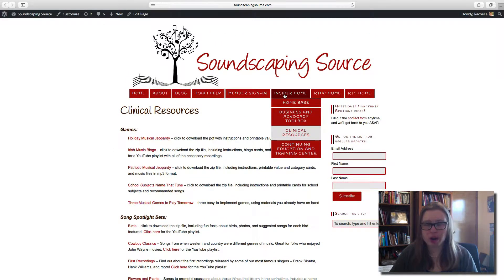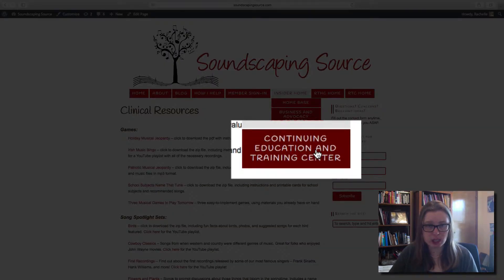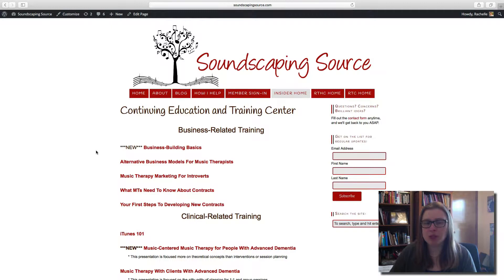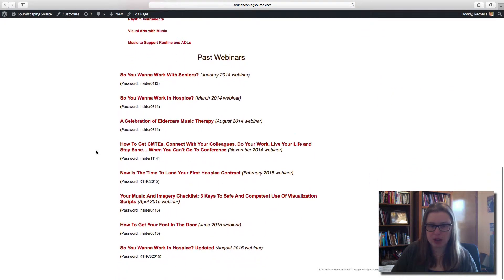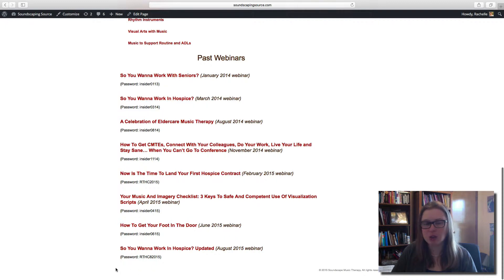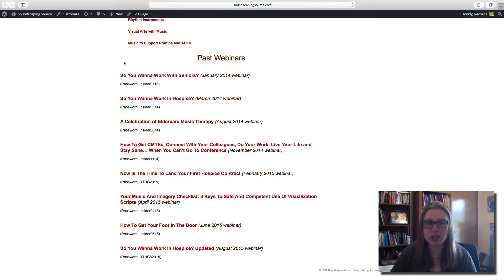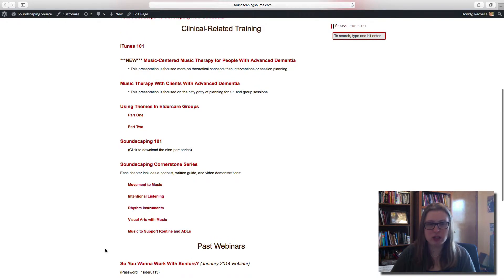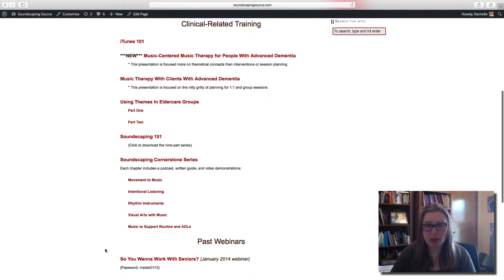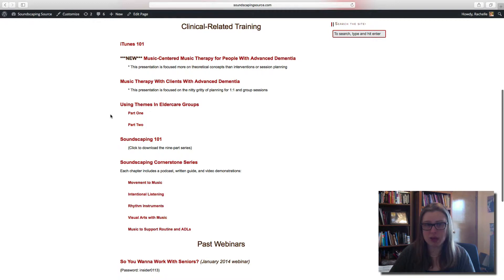The third part of our website is the Continuing Education and Training Center. Here we have mostly videos and some written material related to education topics — the kinds of things you'd learn by going to a conference or attending webinars. I've put recordings of all the webinars I've ever given for music therapists, which you can access right here. We also have materials developed just for MT Insiders: videos for clinical training on how to use music for clients with advanced dementia, music-centered music therapy, and using themes in groups.